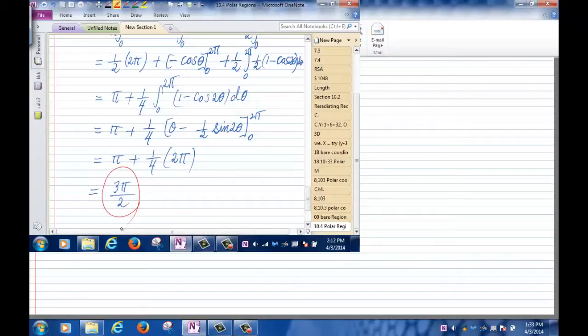Any questions on this? Please look at the homework. If you have questions, let me know. Your next quiz on Friday will cover sections 10.3 and 10.4.